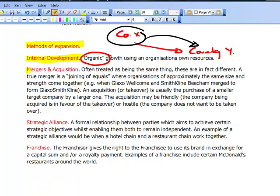Another method of expansion is mergers and acquisitions. These are often treated as the same thing, but a true merger is a joining of equals — where organisations of approximately the same size and strength come together, such as Glaxo Wellcome and SmithKline Beecham merging to form GlaxoSmithKline. An acquisition or takeover is when a target company — usually a smaller one — is acquired by a larger one. An acquisition may be friendly, where the company being acquired is in favour of the takeover, or hostile, where the company does not want to be taken over.